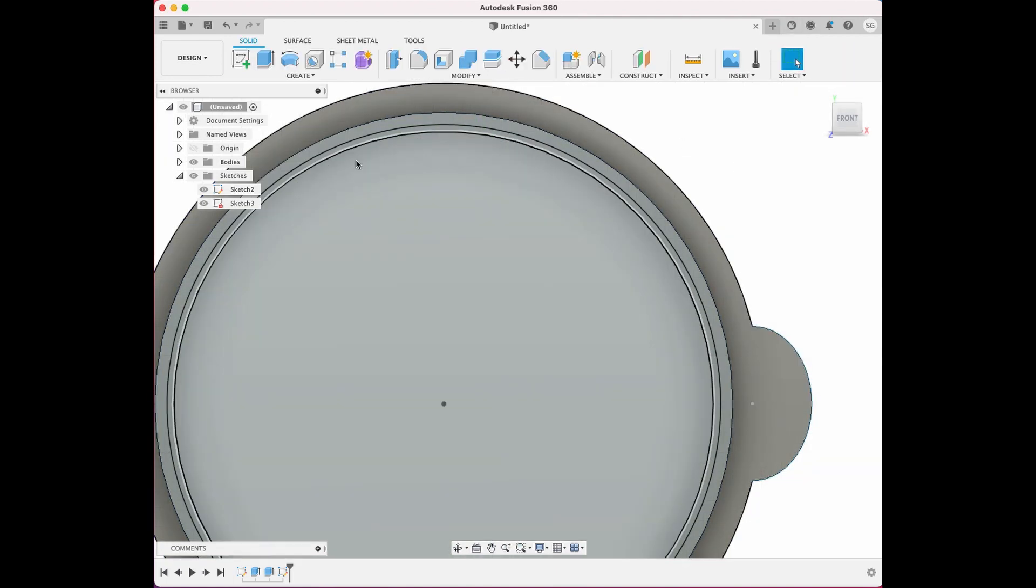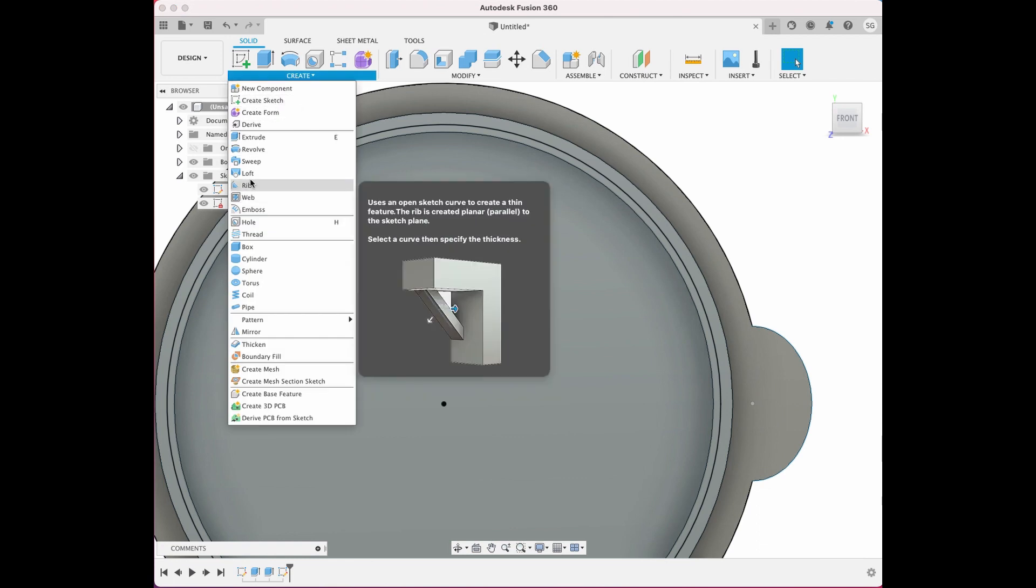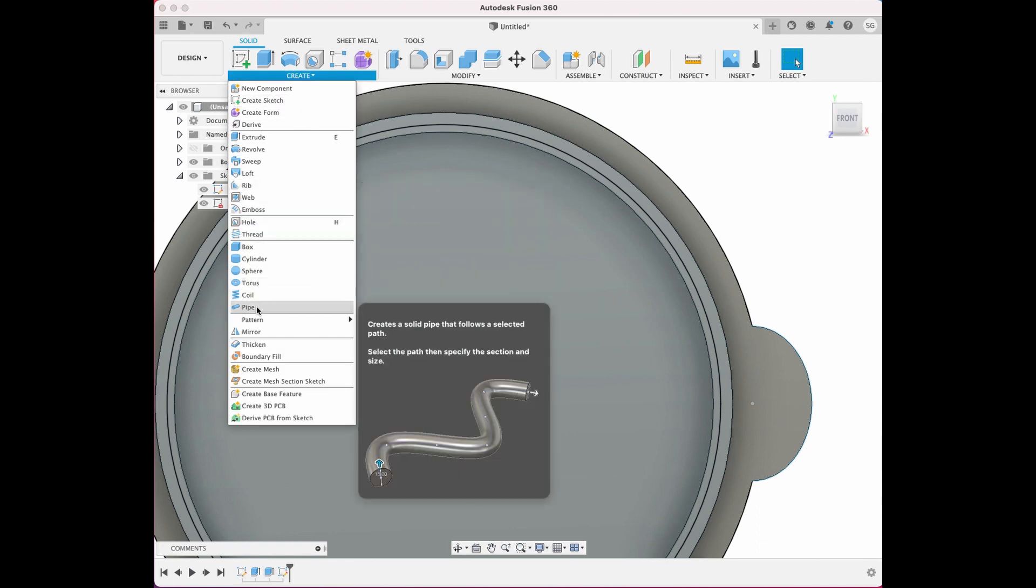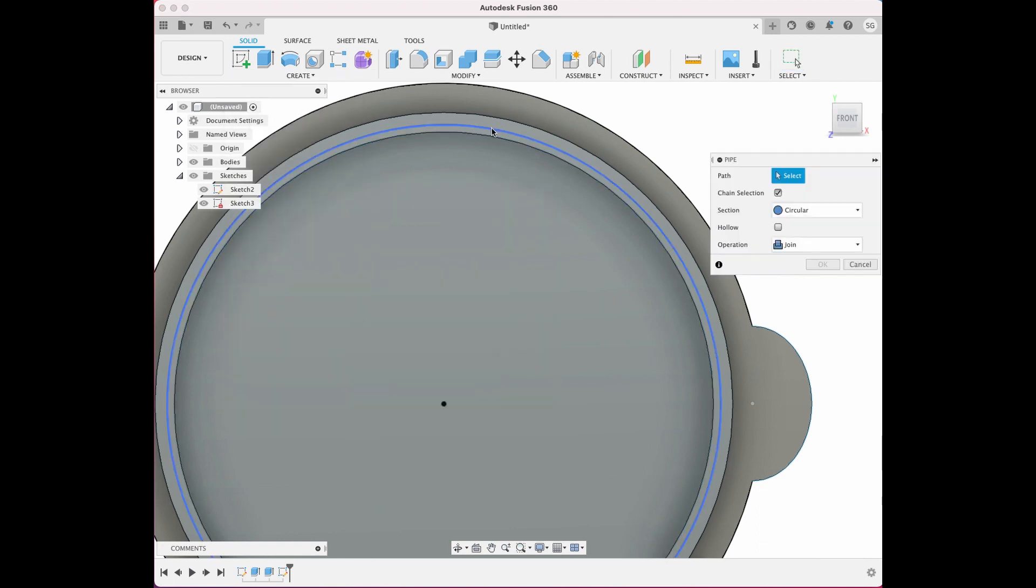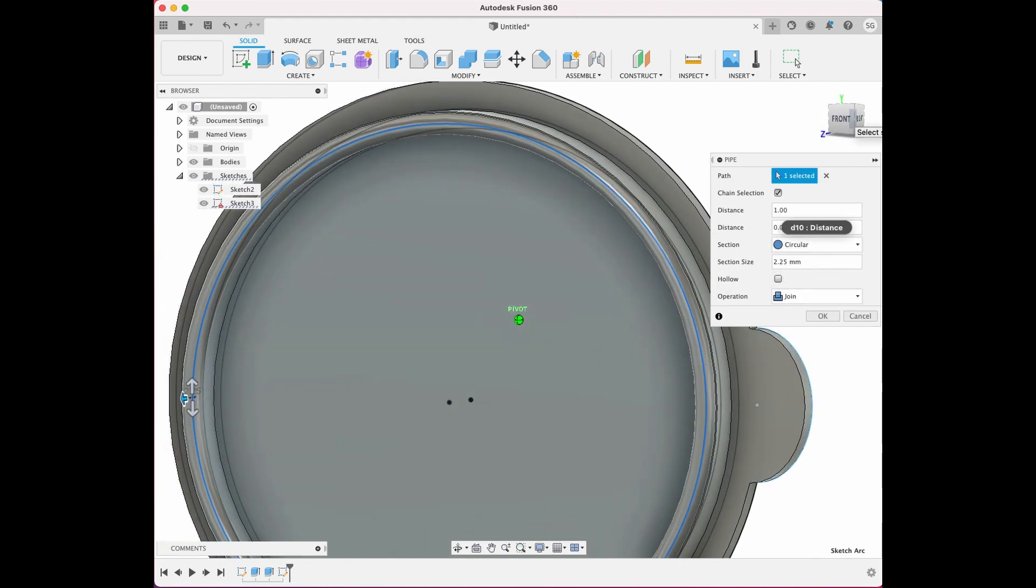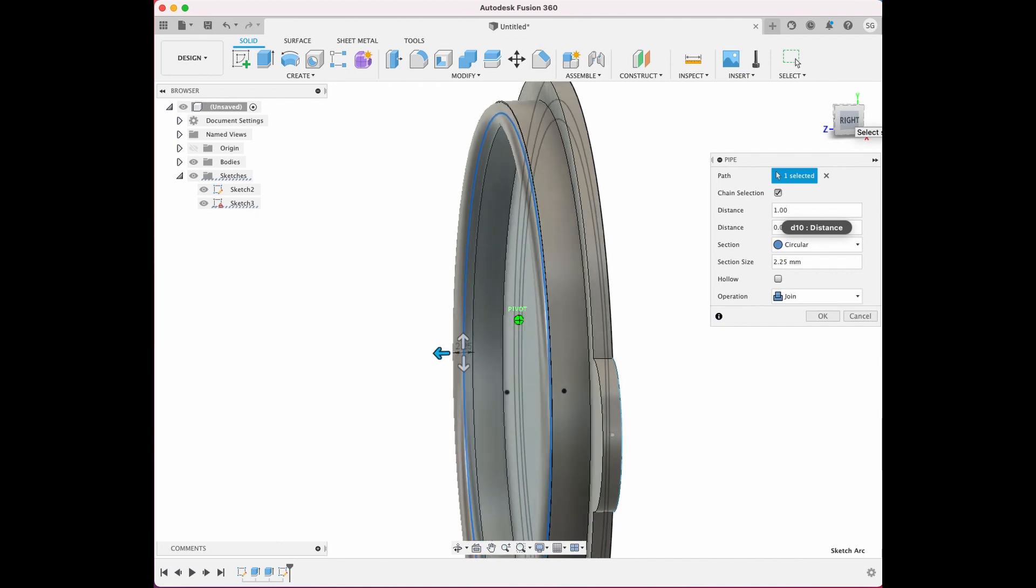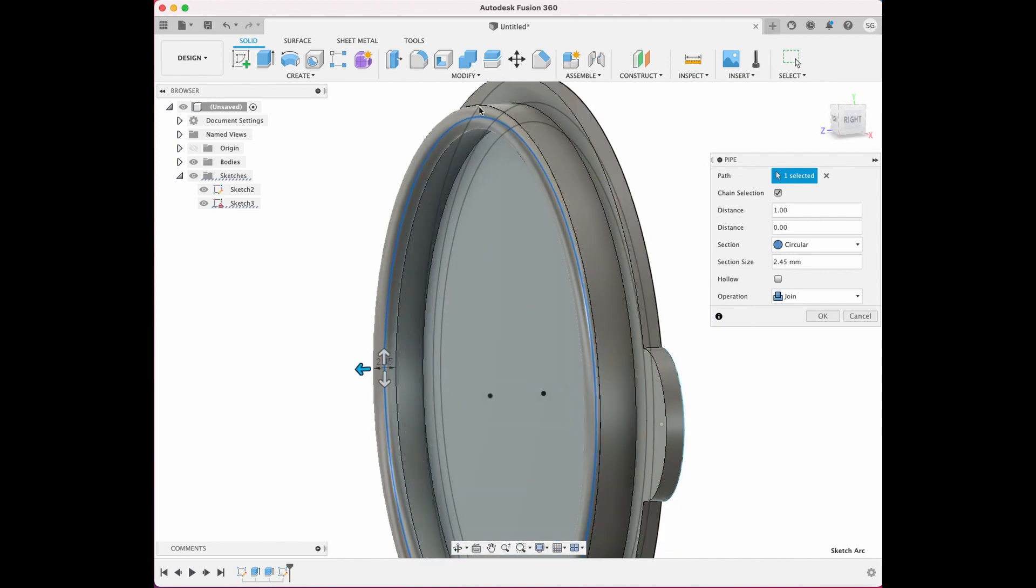So we'll create a pipe on that line, and we'll make the pipe two and a quarter, is actually fine. You can see it kind of comes out to the, actually let's make it just slightly larger. Maybe two point three five, two point four five. Okay. So you can see it comes right out to the edge of the outer part of the lip, but on the inside,